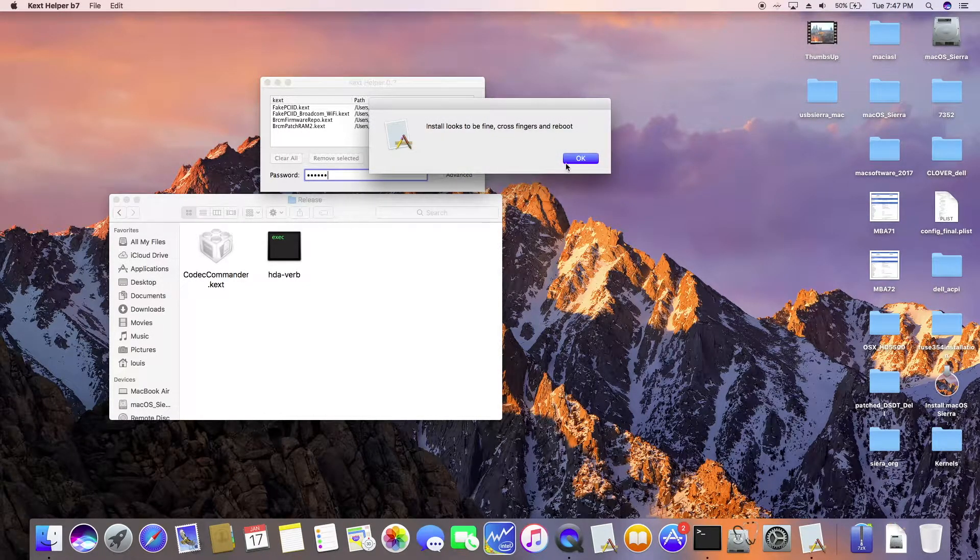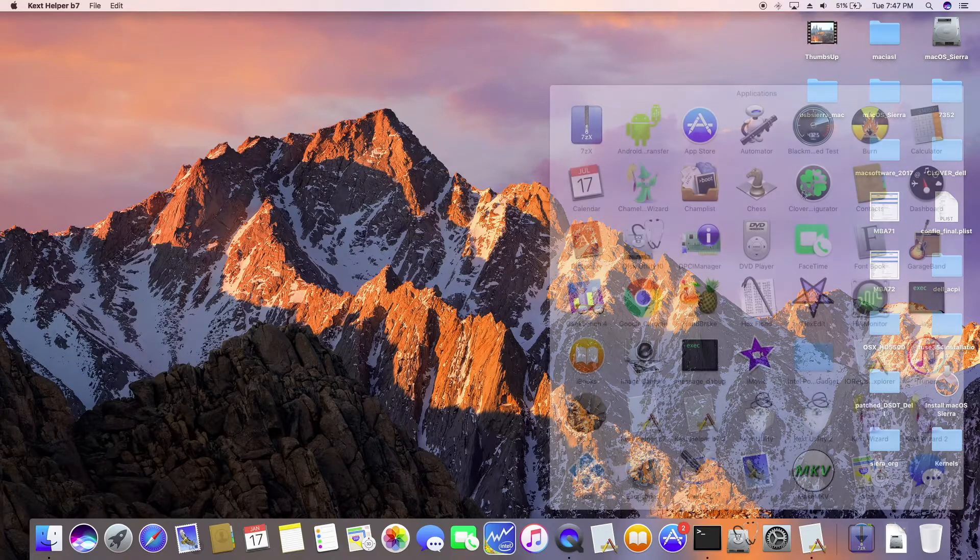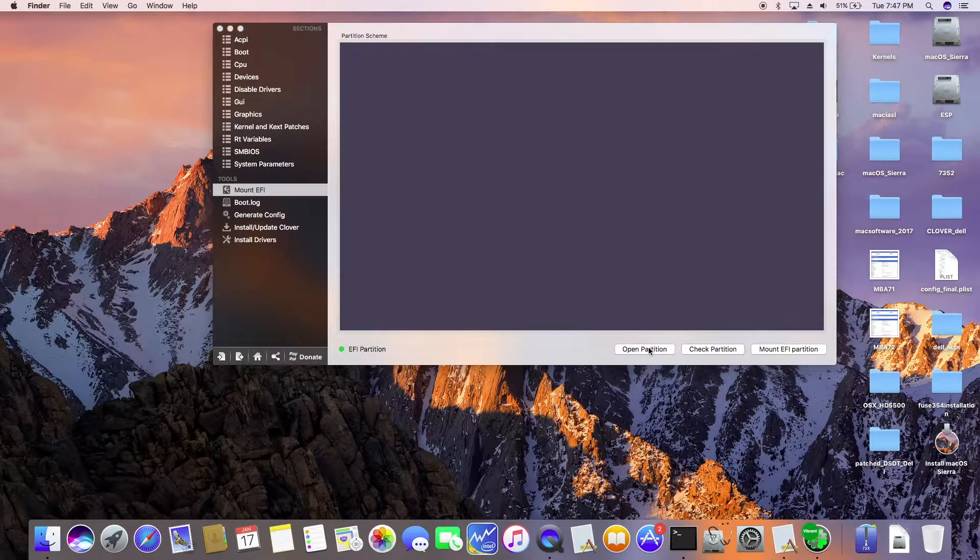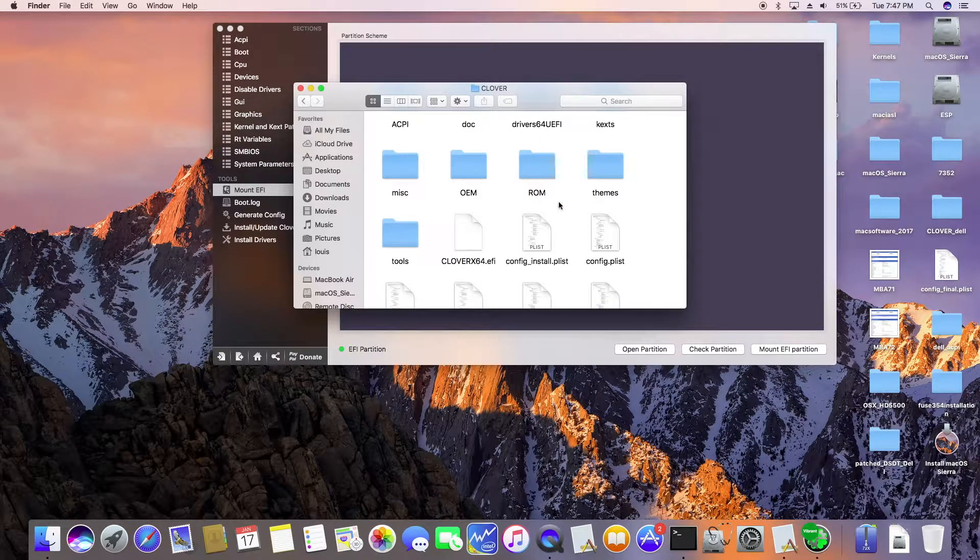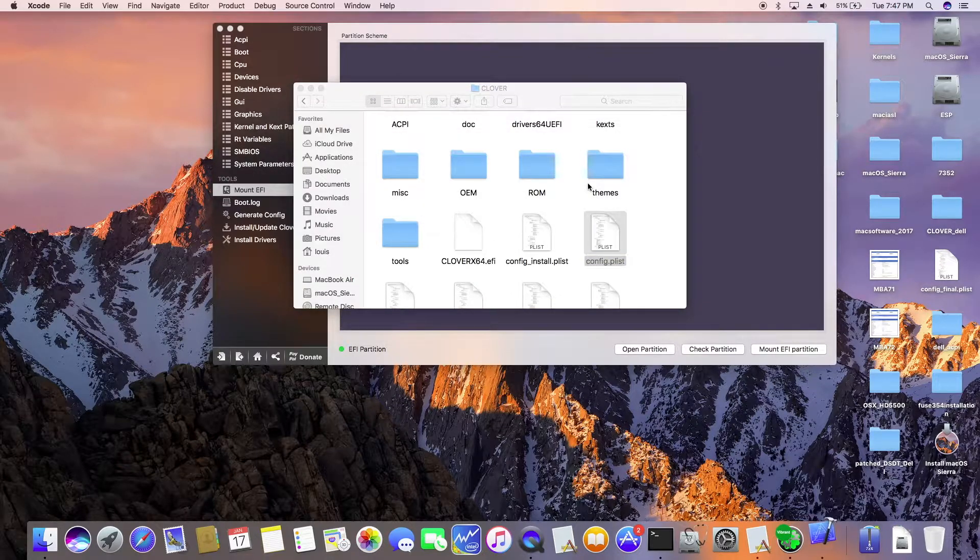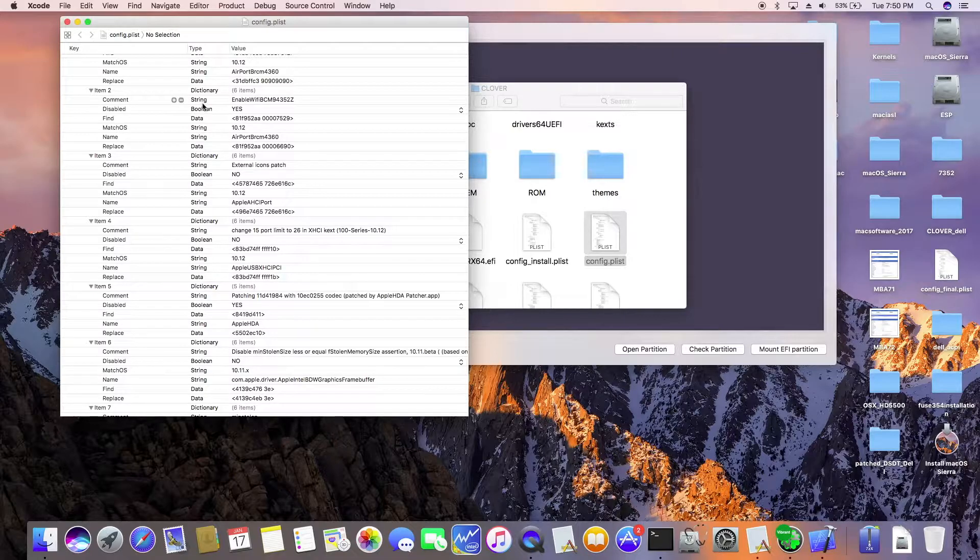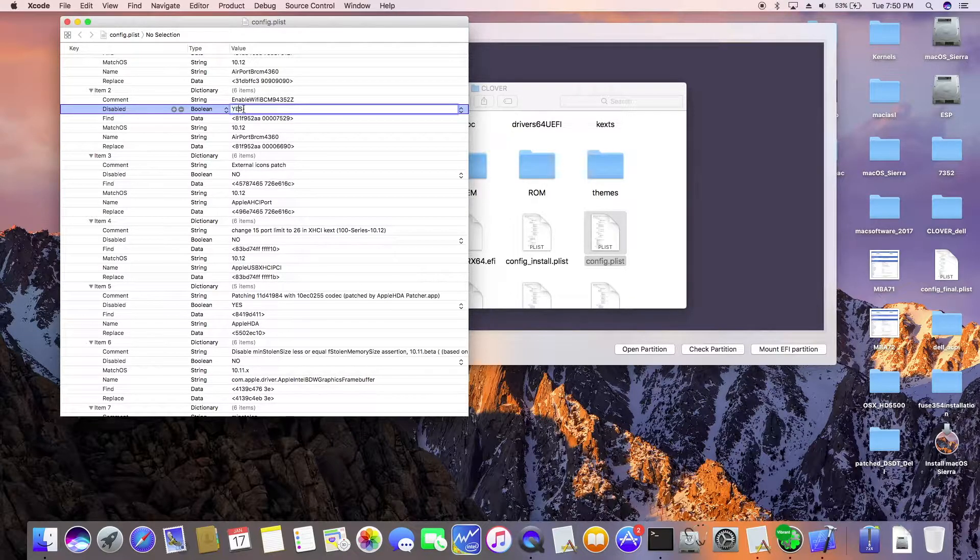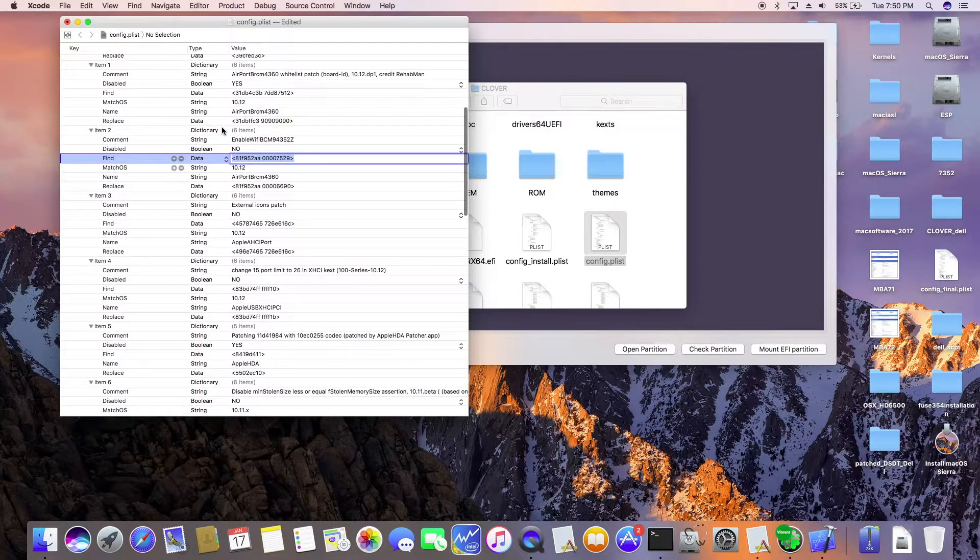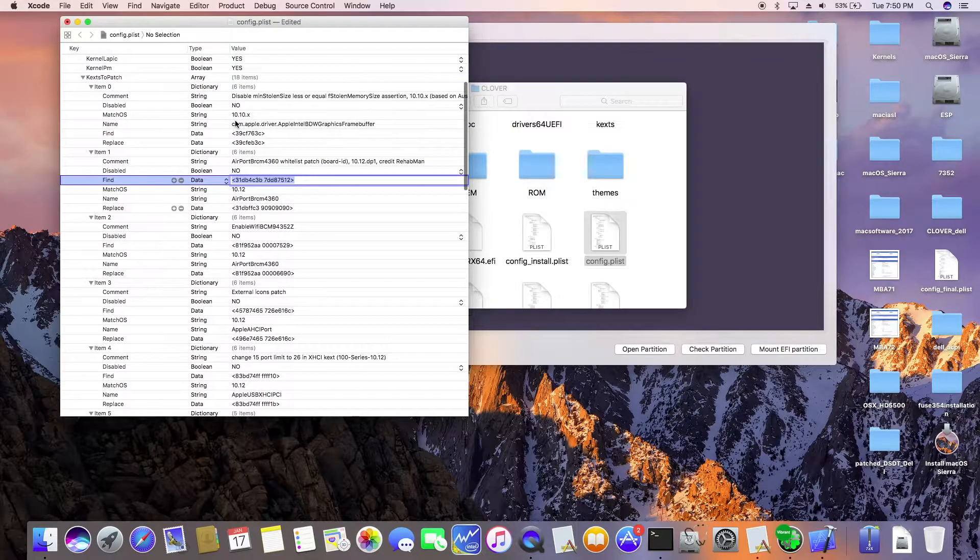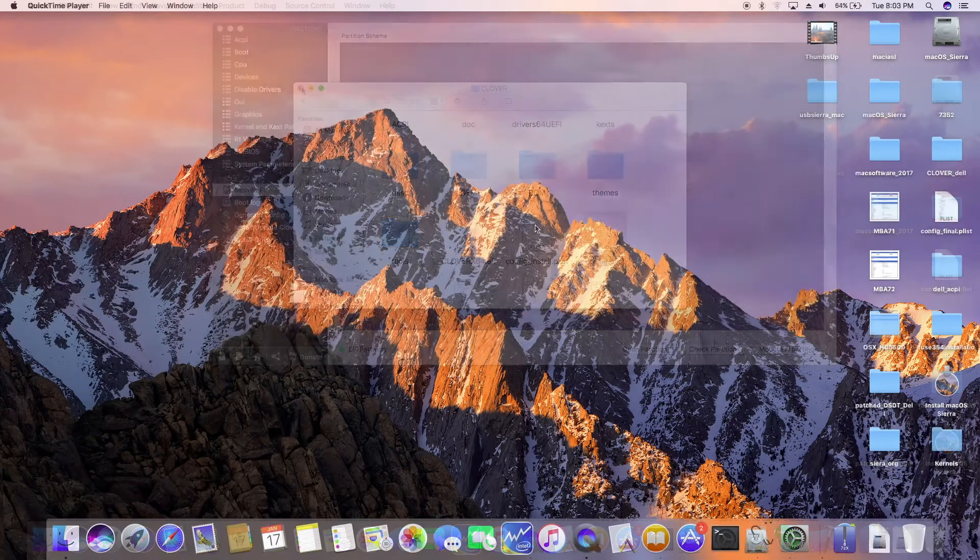At the same time, we want to make sure that we patch the Clover config. Alright, Alternate S. Now we're going to boot.